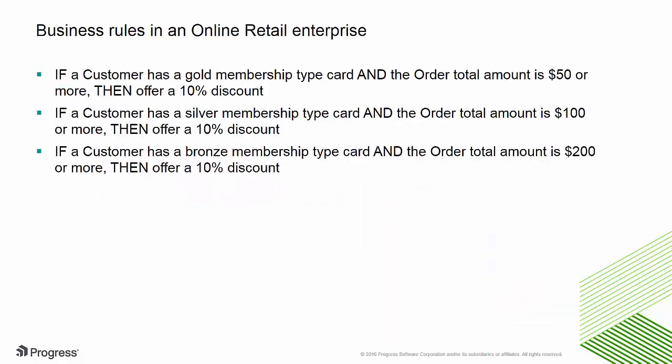Take the case of an online retailer. They may have rules for determining how to price an order, such as the rebates or discounts to apply.